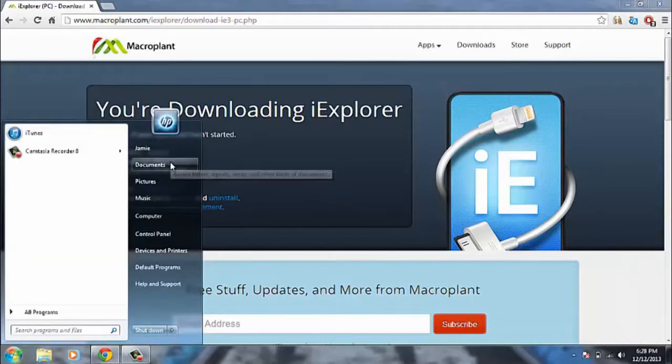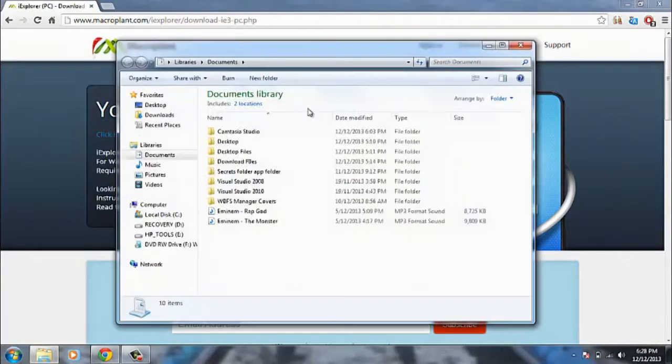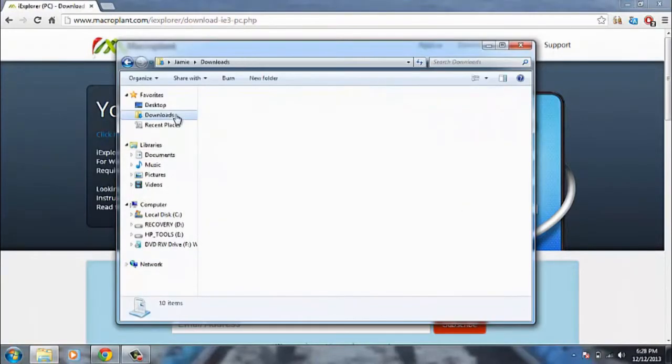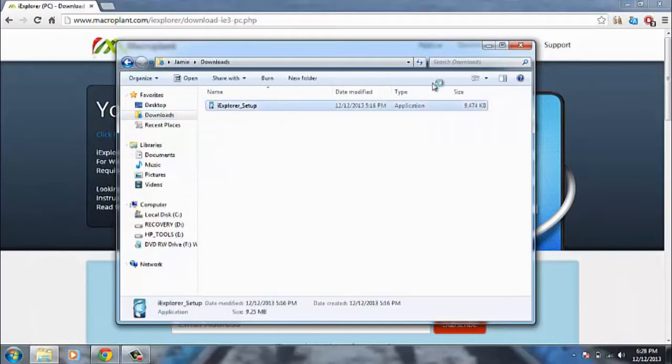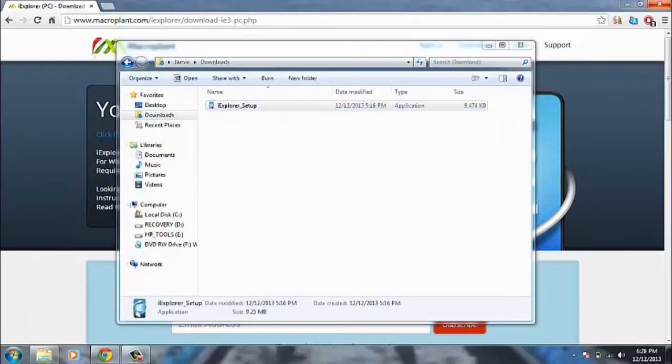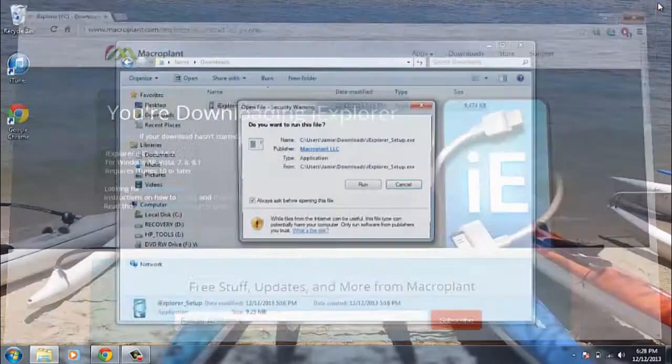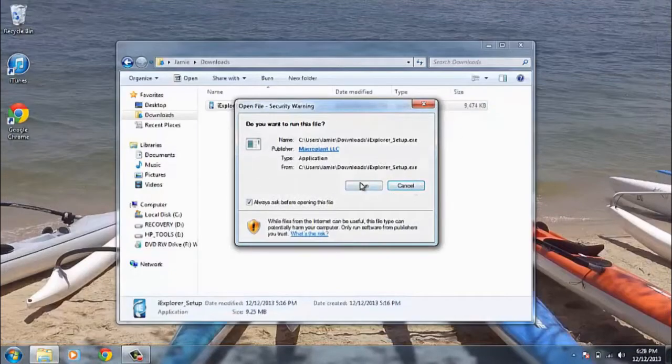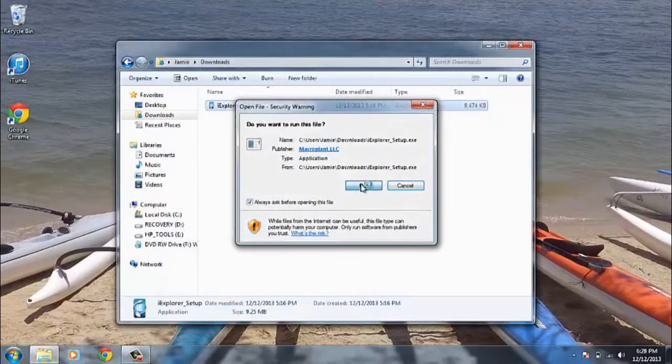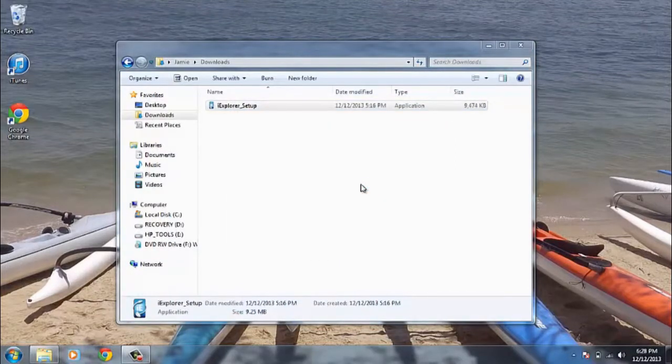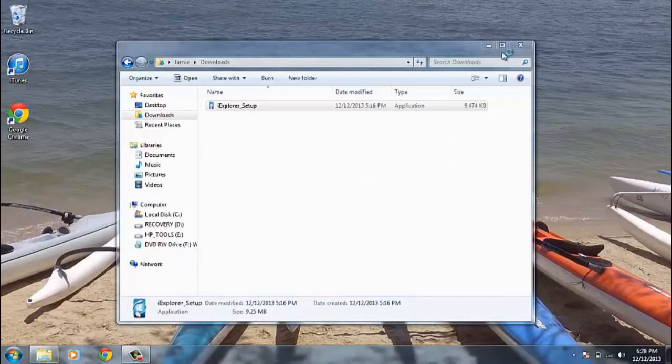So once downloaded we want to head on over to that file and run it. Click run. And you'll need to allow Windows 7 access.